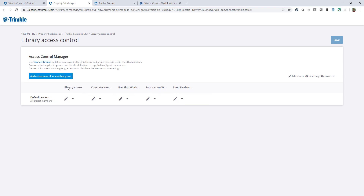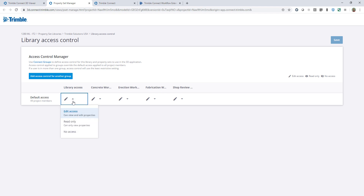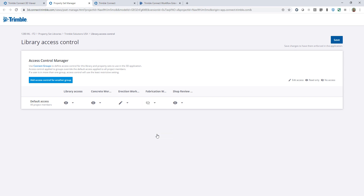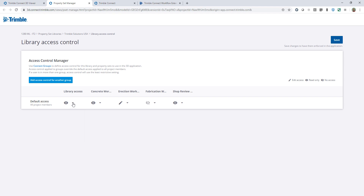Those are the four groups I've created. There's also a generic column called library access, which has two functions. First, it lets you set access across the board — for example, setting it to view changes everything to view so you don't have to toggle one by one, though you can still refine individual sections afterward. Second, it sets the default that will be used if more property sets are added, so any new property set will inherit this default library access setting.